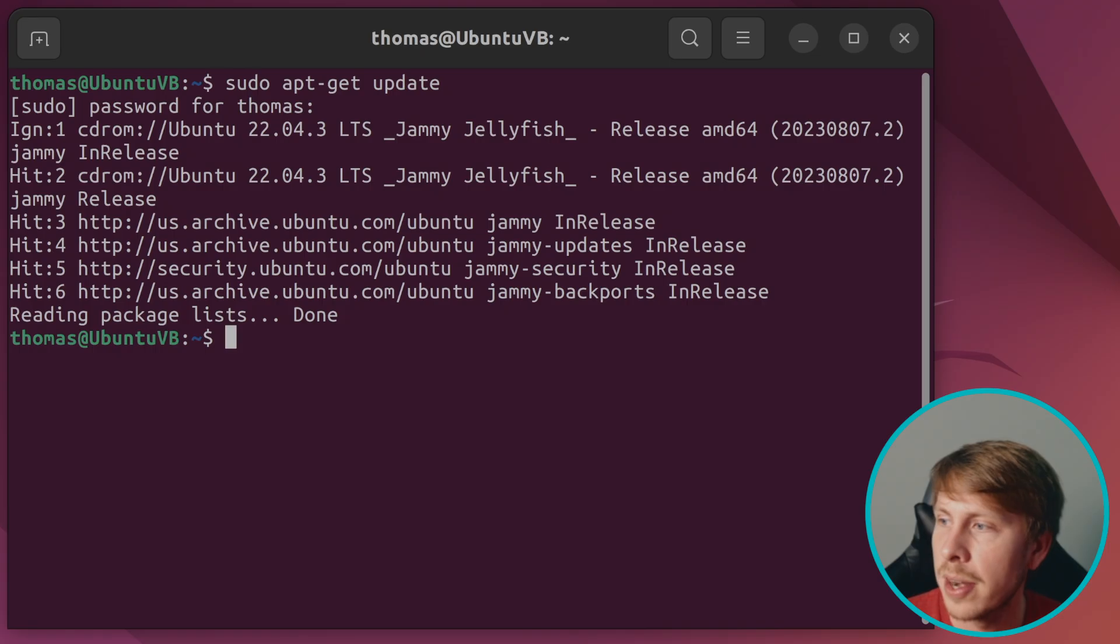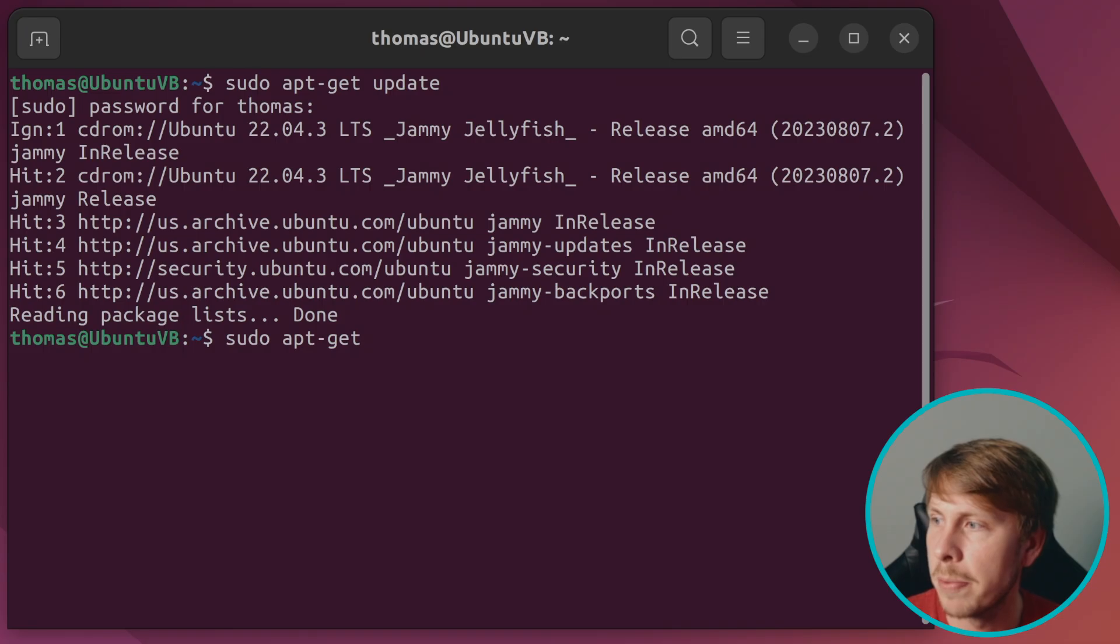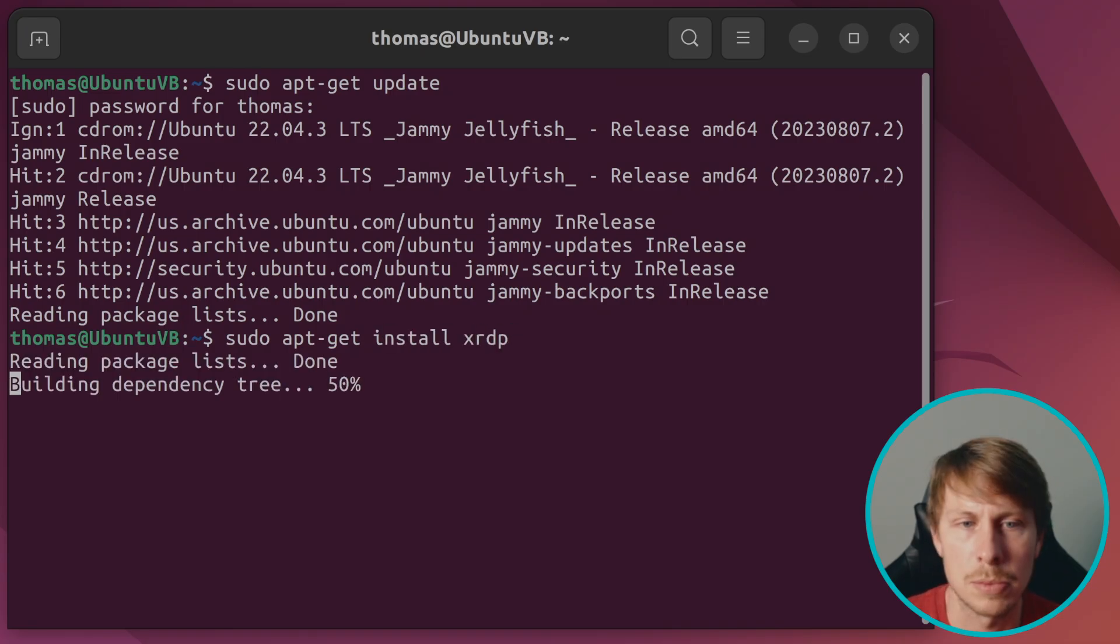Now we're going to install XRDP. So that's the service that is going to allow us to remote desktop into our Linux machine.